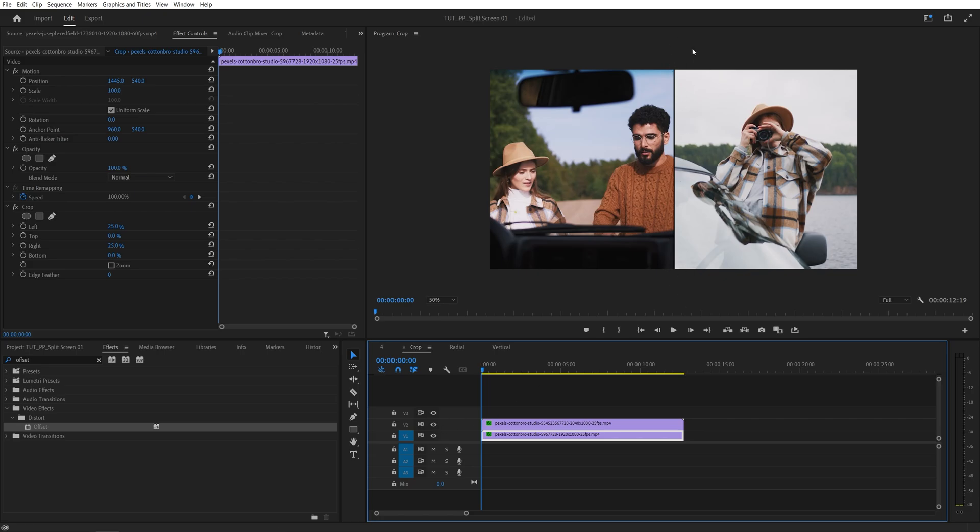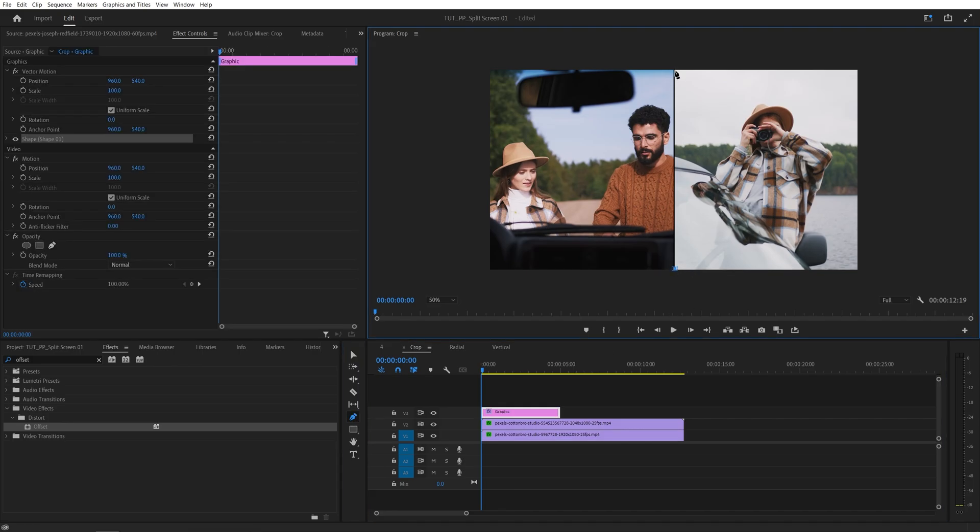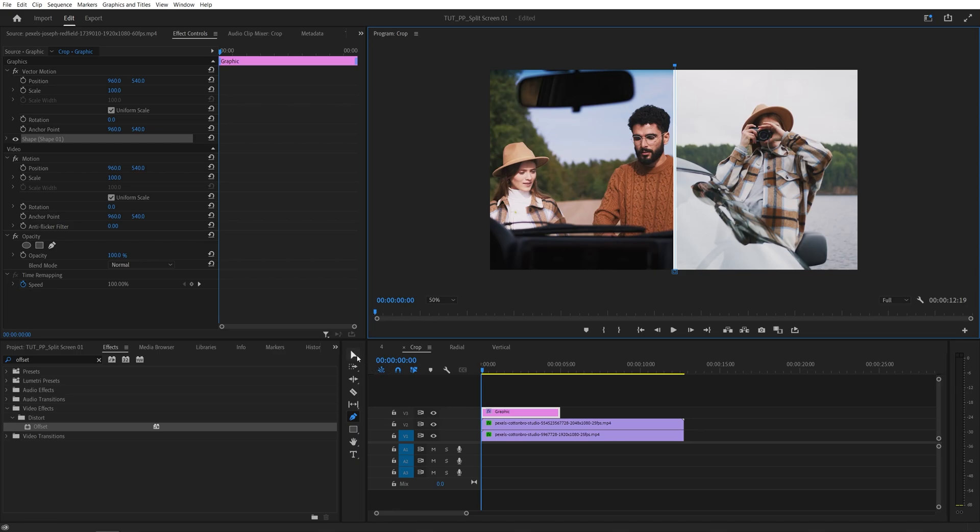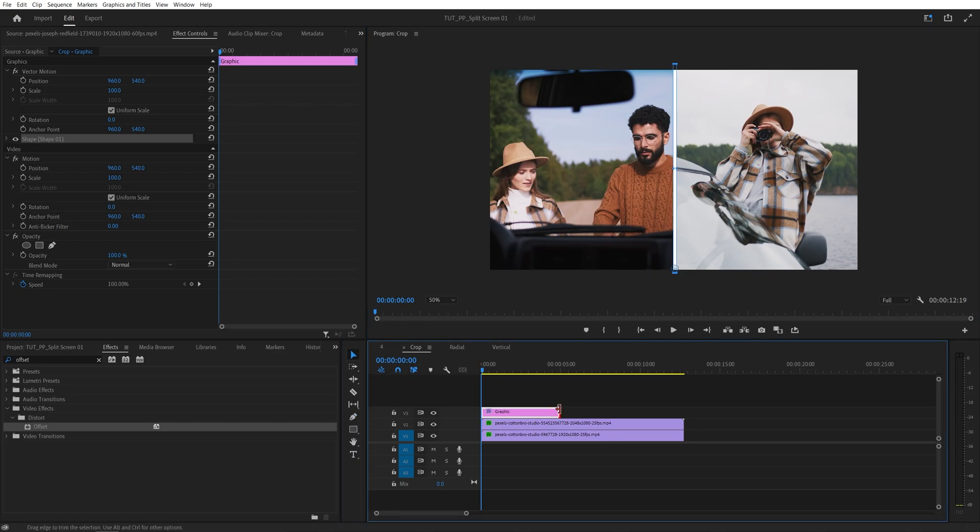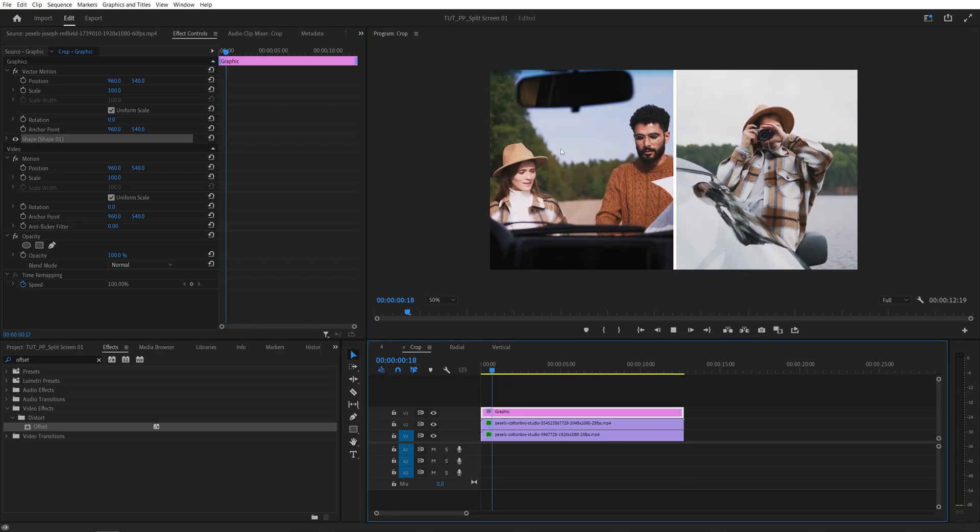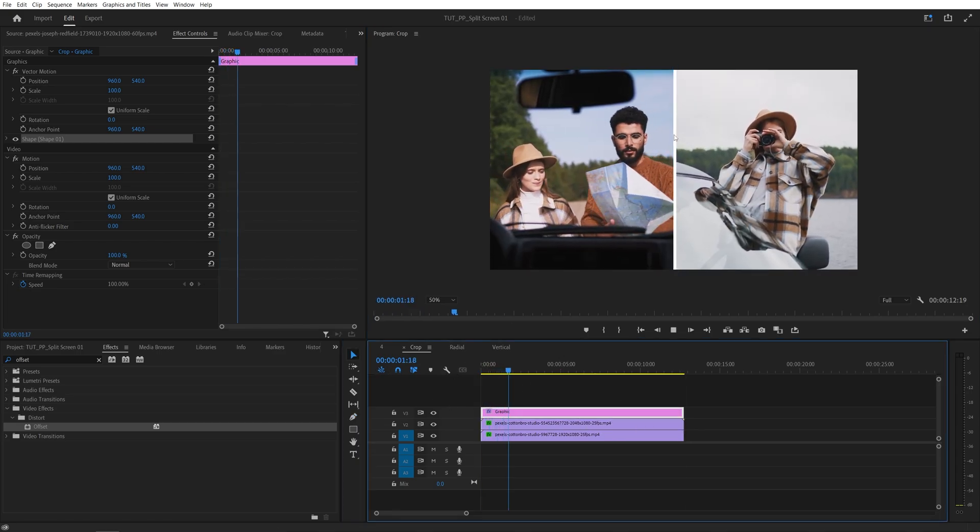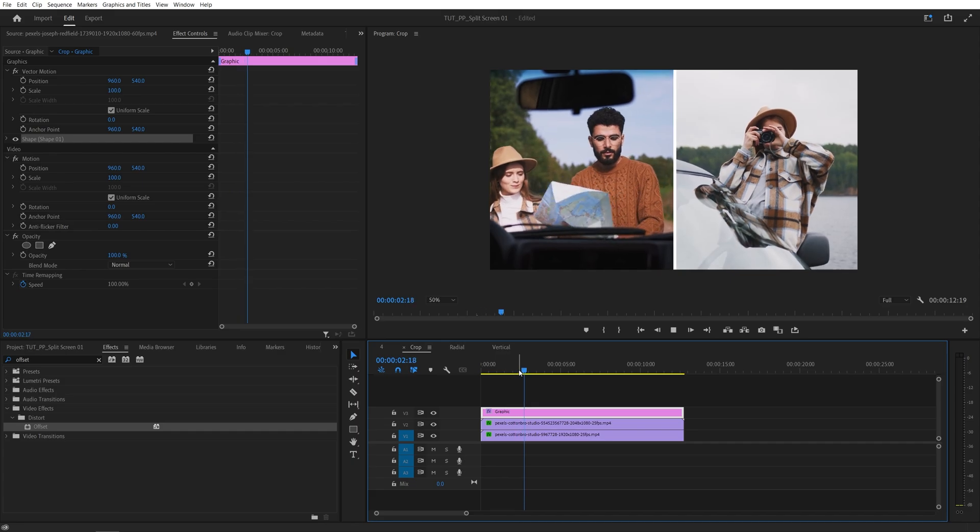And again, to create the border between them, we can use the Shape tool or the Pen tool. So select it, click a point here, and another one over here. And here we have a very nice split screen. So make sure you extend this all the way. Select the Selection tool, extend it all the way. And if we preview this, we have two cropped videos side by side.